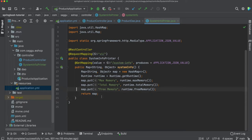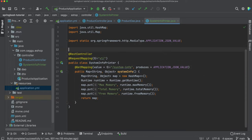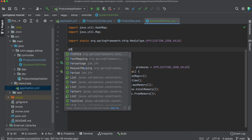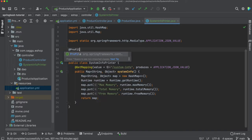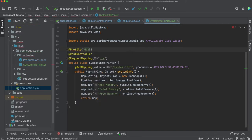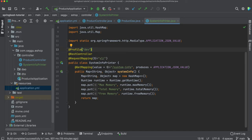What I can simply do is I can simply say @Profile dev. So what we are saying is whenever you see a dev profile or test profile, you want to load this thing.